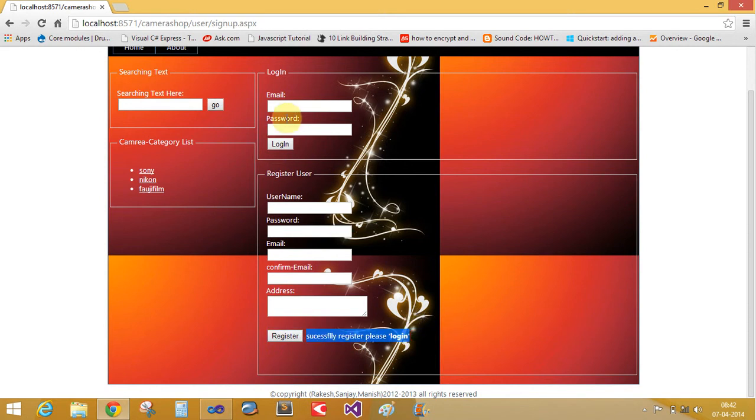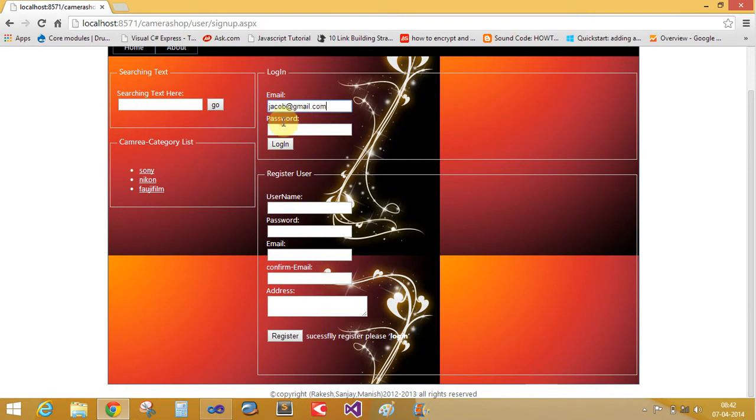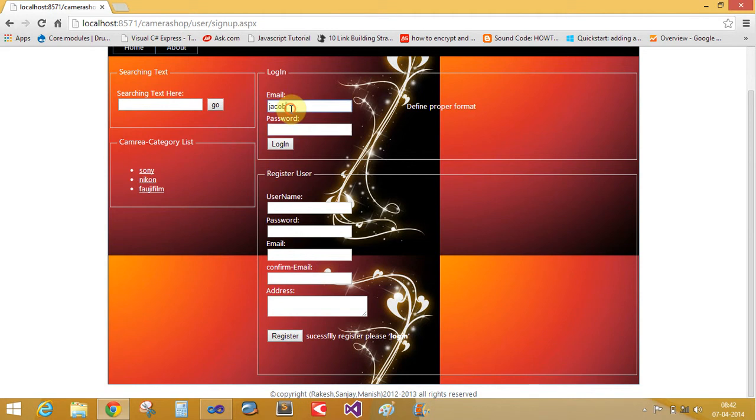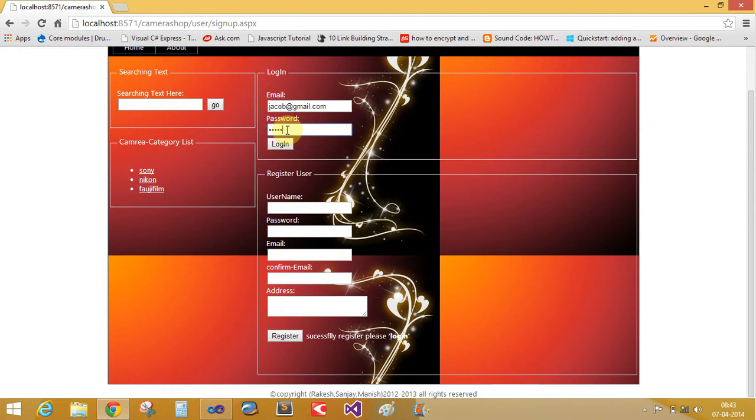Password is Jacob. User name is email is Jacob. Suppose you do not want to insert the Gmail, that is defined for proper format, proper validations. Suppose gmail.com. Password is Jacob. Log on into your account.